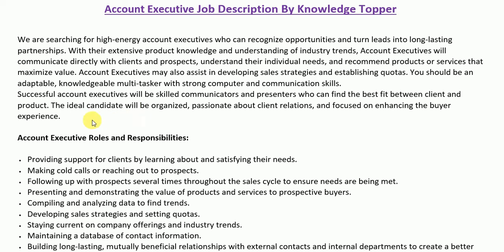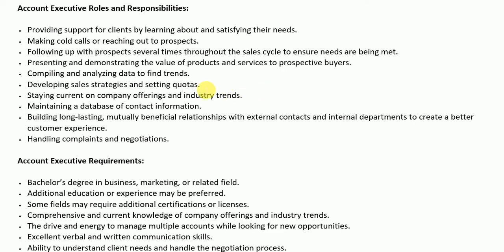Successful account executives will be skilled communicators and presenters who can find the best fit between client and product. The ideal candidate will be organized, passionate about client relations, and focused on enhancing the buyer experience. After the job summary, we have the detailed roles and responsibilities section. These roles and responsibilities are generally part of every account executive job description, though companies may include or exclude items based on their own requirements.